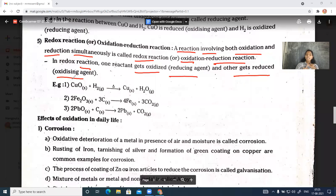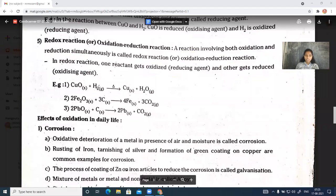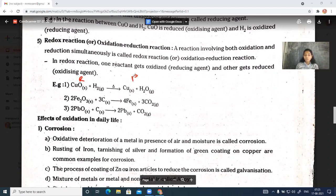So one reactant gets oxidized as a reducing agent and the other gets reduced as an oxidizing agent. Let's look at an example to understand this better. Consider: CuO + H2 gives Cu + H2O. On the reactant side we have copper oxide and hydrogen gas, and on the product side we get copper and water.